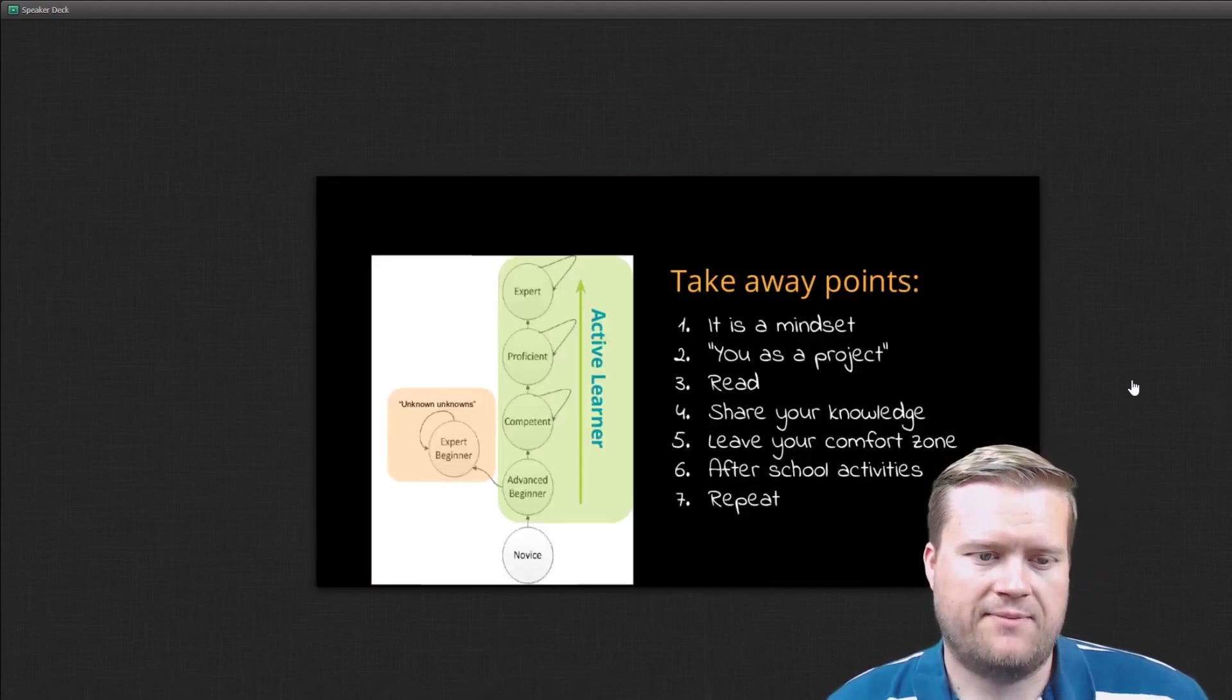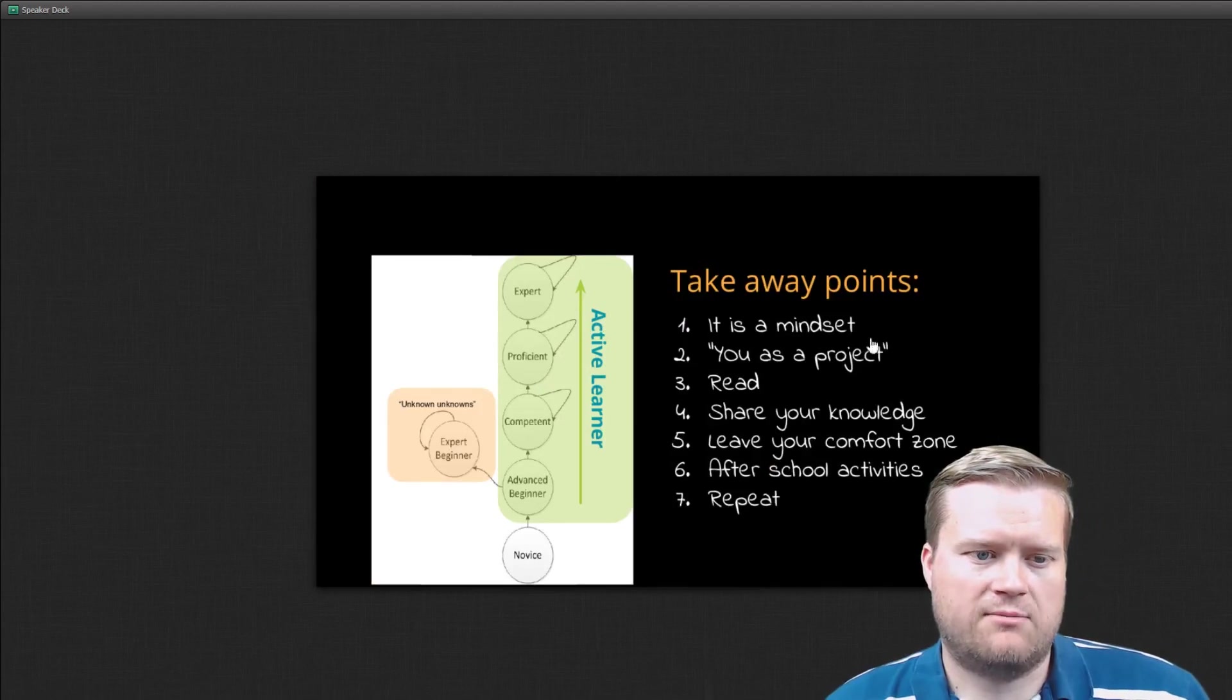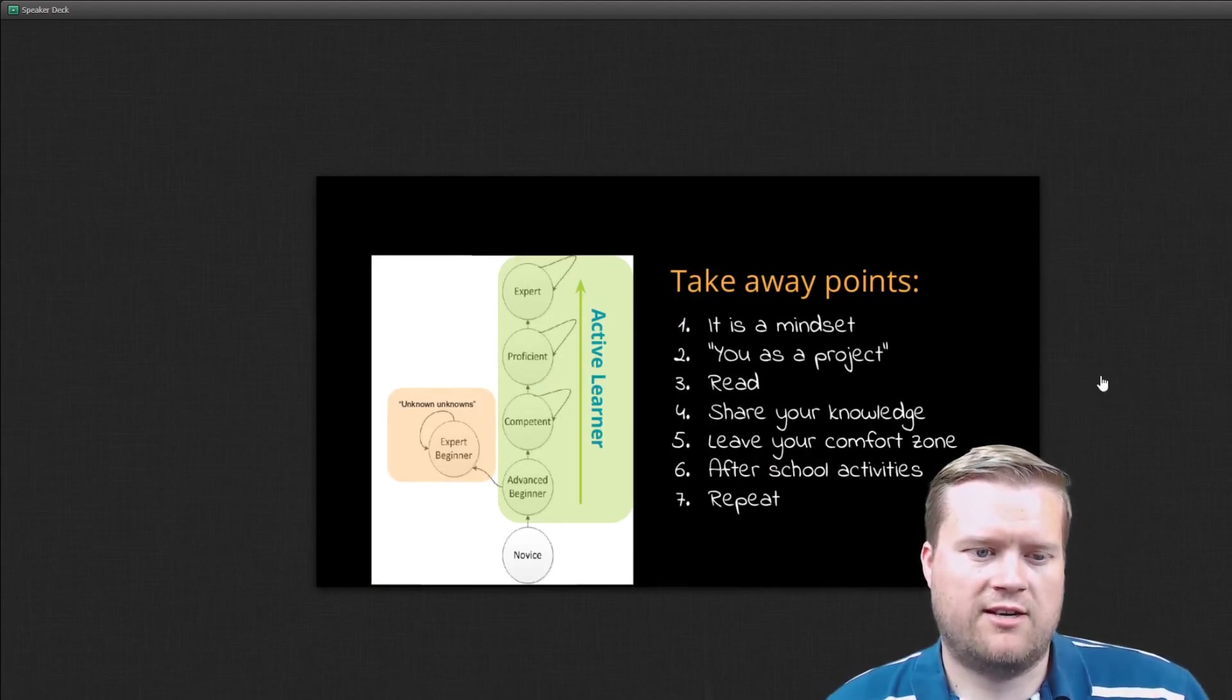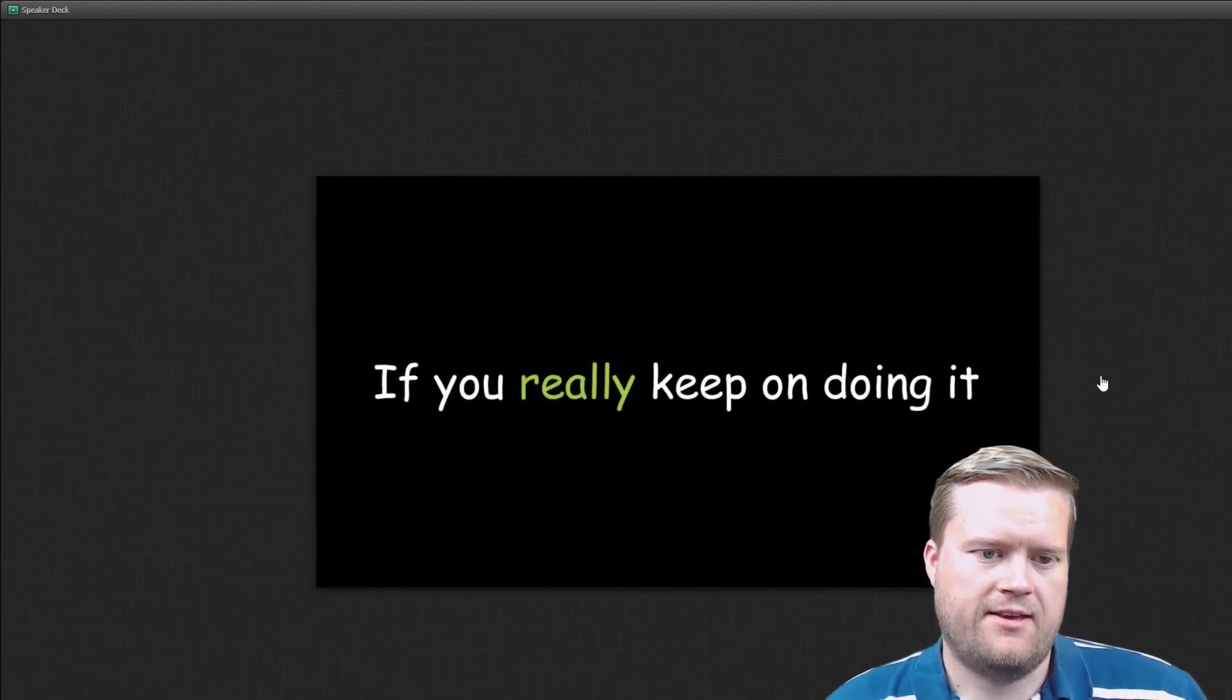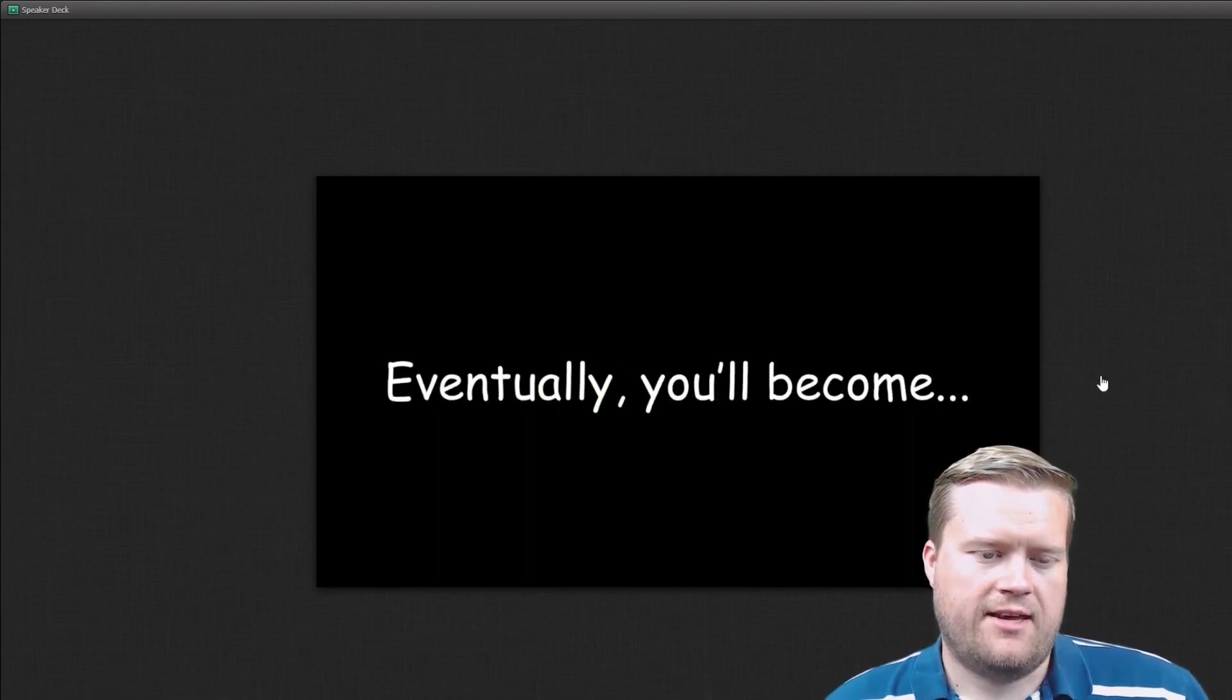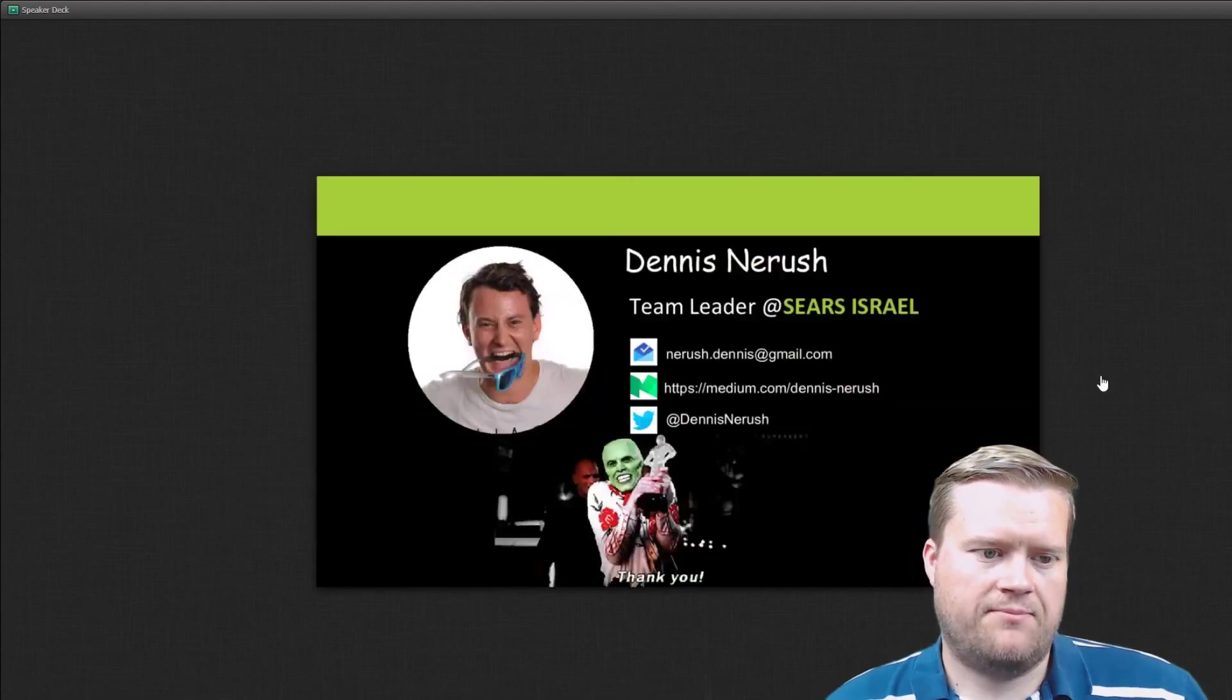eat, sleep, learn, repeat, take away points. It's your mindset, your project, read, share your knowledge, leave your comfort zone, after school activities and repeat. Eventually become the wolf.